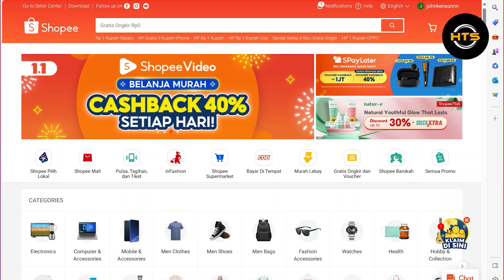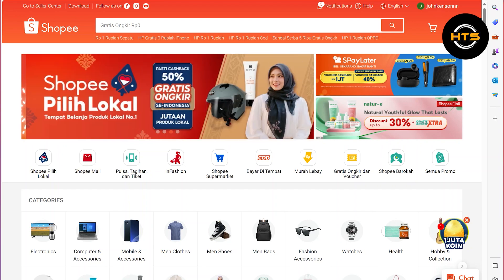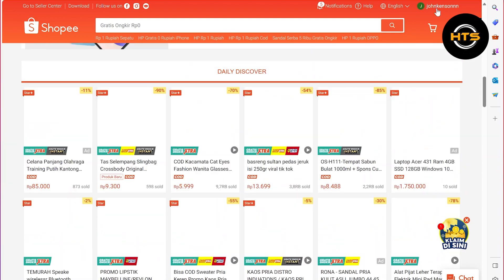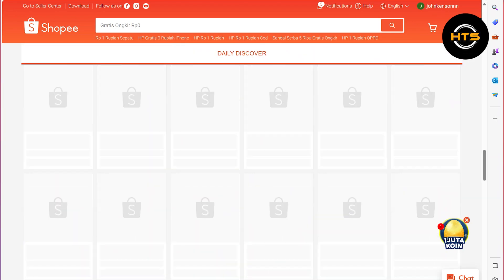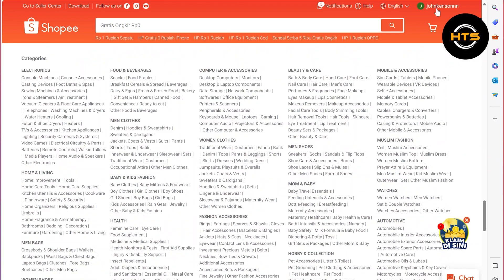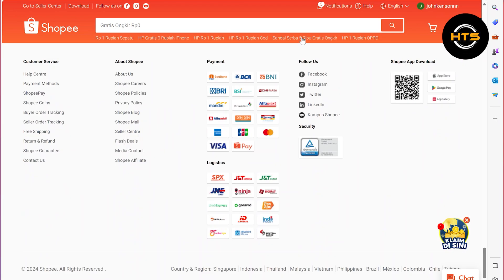First of all, open up the Shopee.com site in your web browser. Once you get into the site, scroll down to the very end, and then click on the Contact Us option from Customer Service.